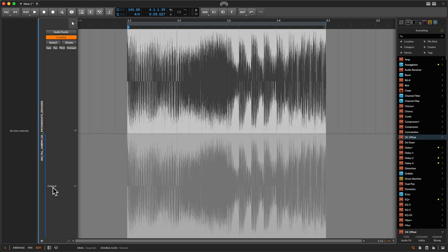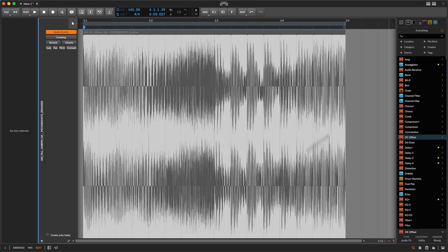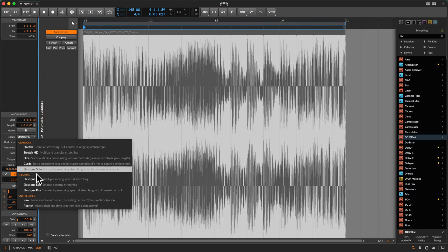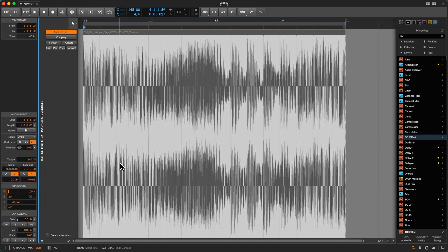I can rename this — let's name it 'original' — and now I can always go back to the original. I can turn comping off and go to town with this loop. Maybe I want to change the stretch mode to cyclic, which is actually quite a cool mode. It sounds a little bit retro, granular-ish, and you can also affect the grain length using the formant.